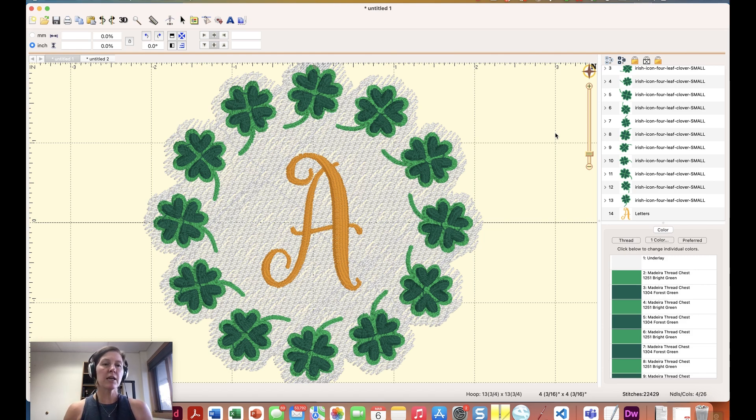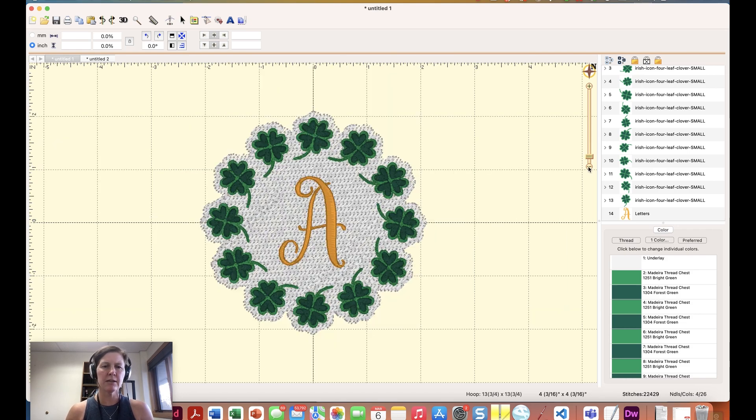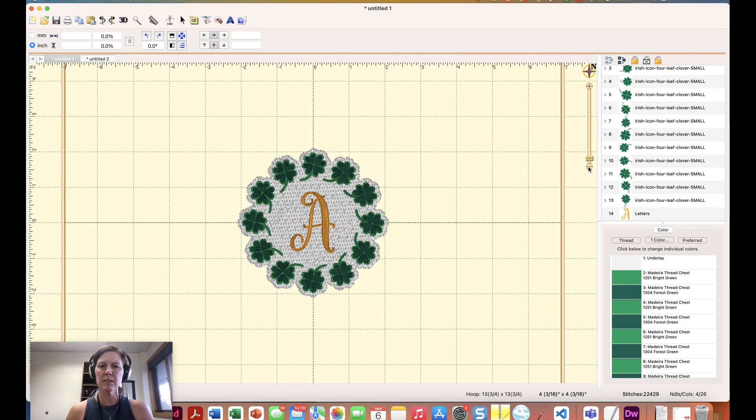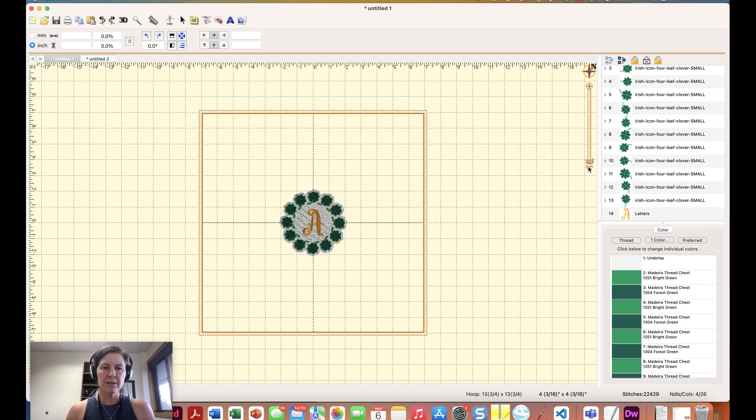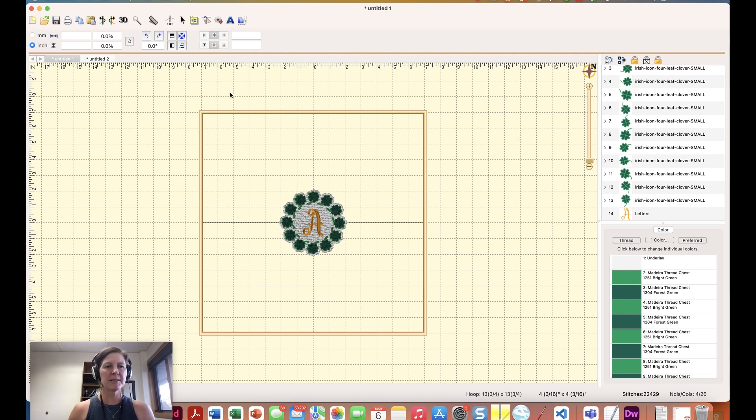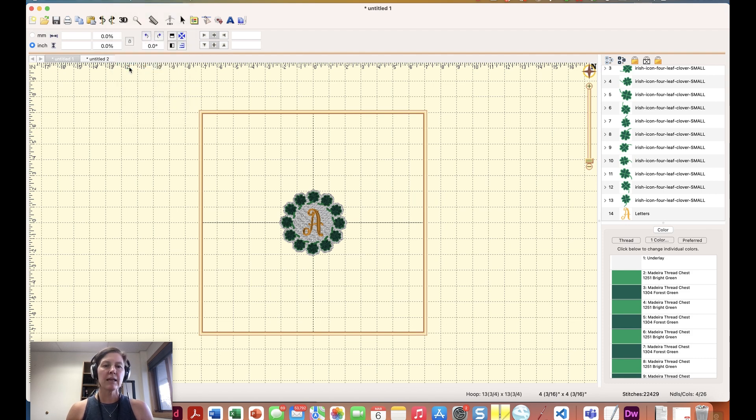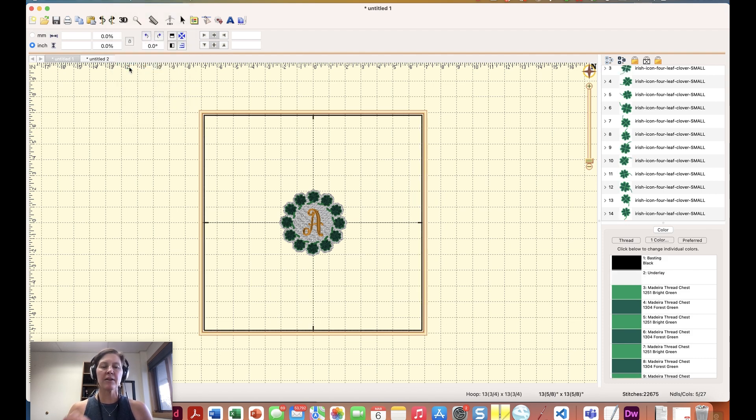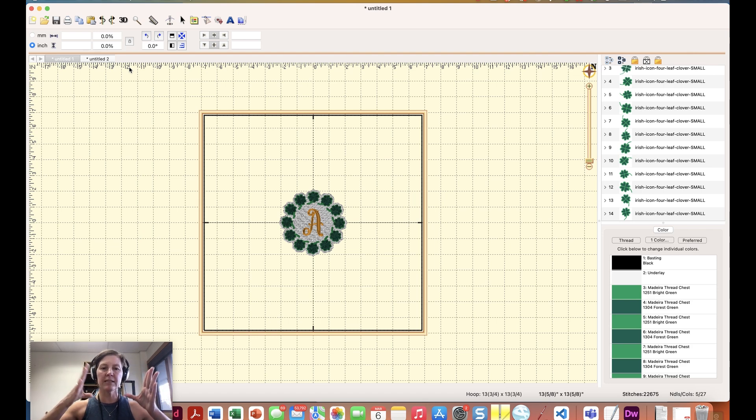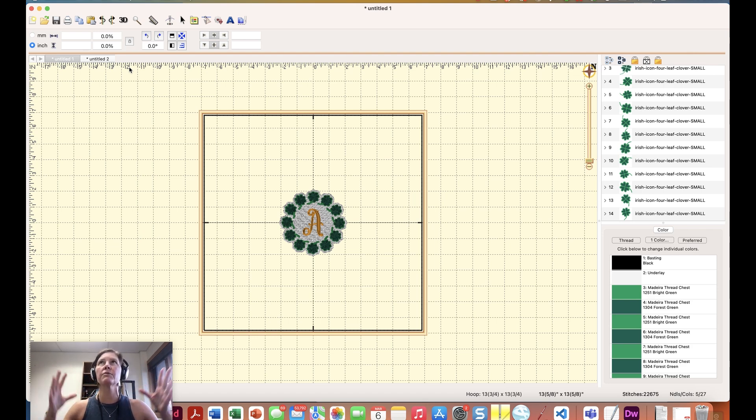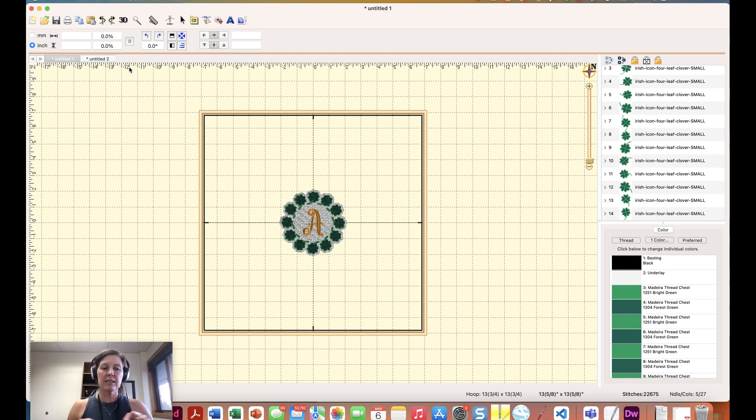Another feature that comes with Enthusiast is baste hoop. Now I have a pretty large hoop set here in my preferences. Yeah I don't own this hoop I just like the large area to work with when I'm digitizing. But another utility that comes with Enthusiast is baste hoop and that creates a layer of stitching that goes within the inset of whatever hoop you have selected which is really useful if you're doing something like quilting or something like that on your embroidery machine to just get that nice basted area.